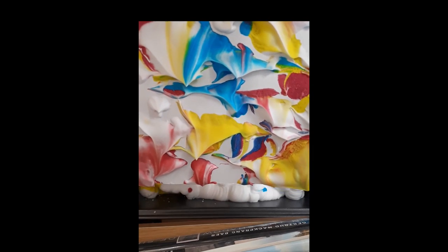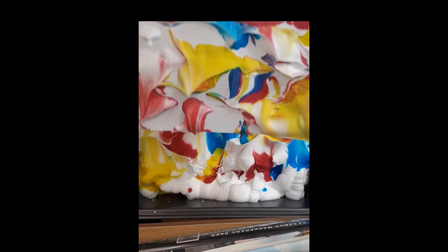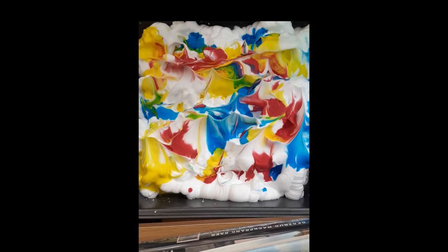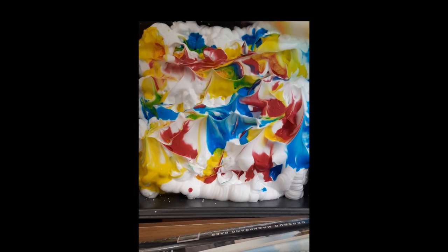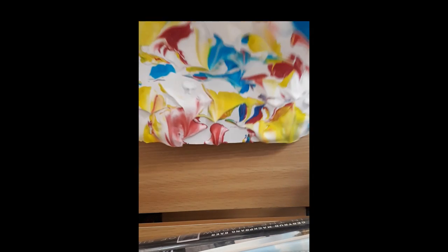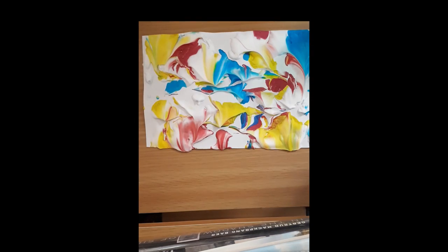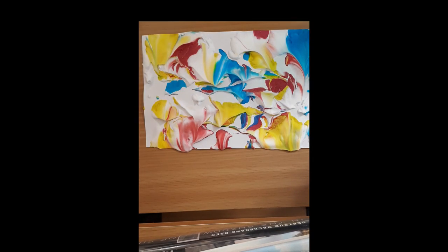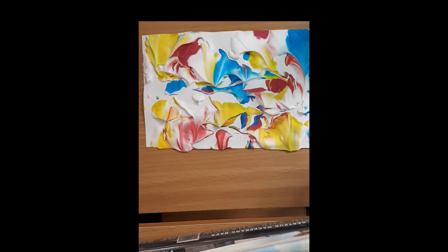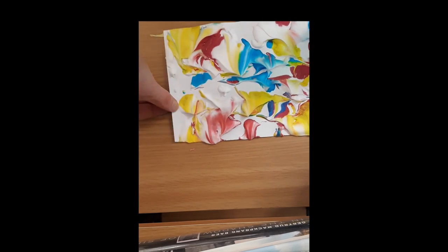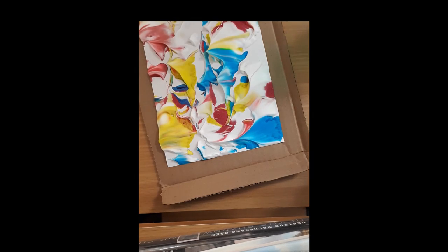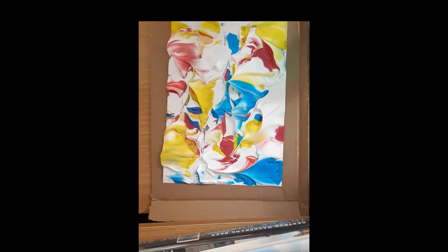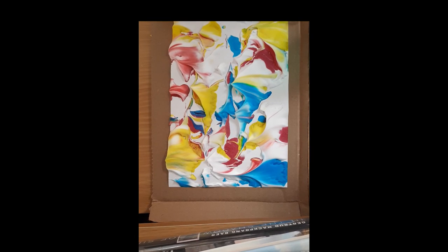And then you can see that it's got all the shaving cream stuck to it and all the colors. So now what I'm going to do is I'm going to move this out of my way, put this down here. I'm going to use a piece of cardboard, now you can use any kind of cardboard you've got at home, put this underneath it so it won't make a mess. Then I'm just going to use this cardboard to scrape the shaving cream off.